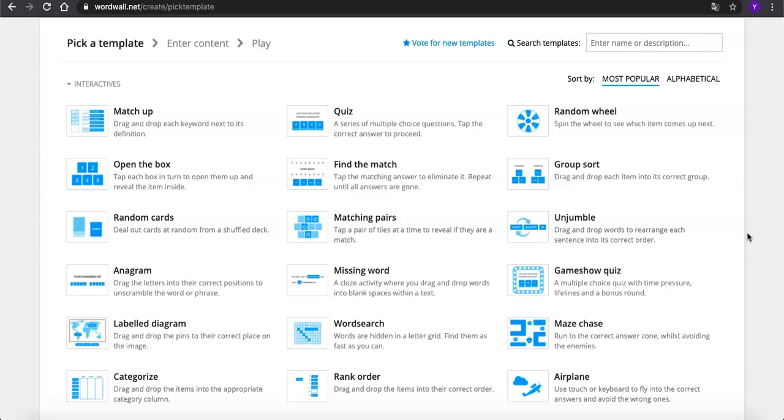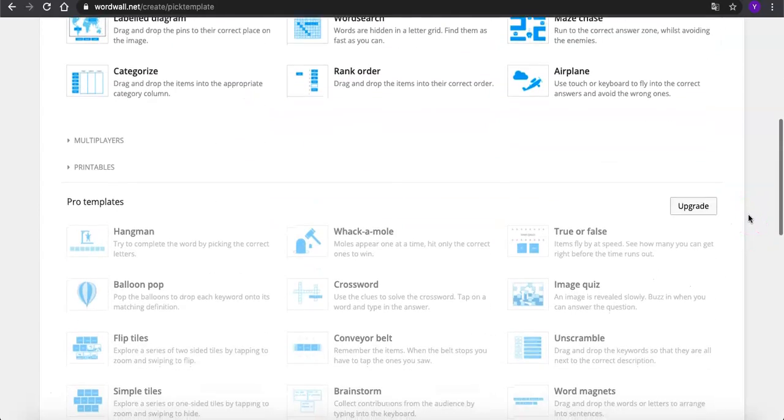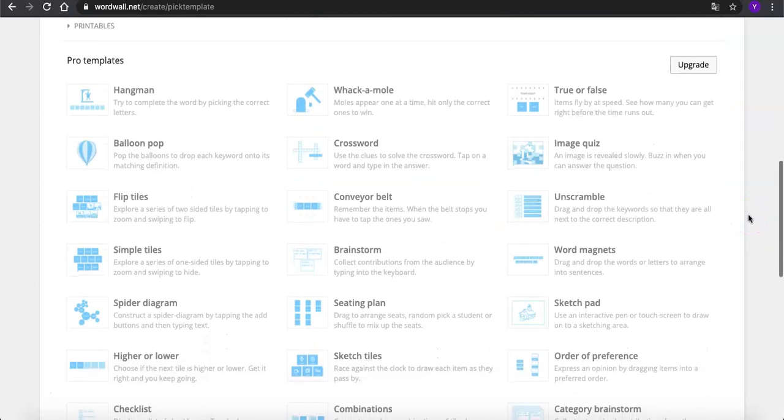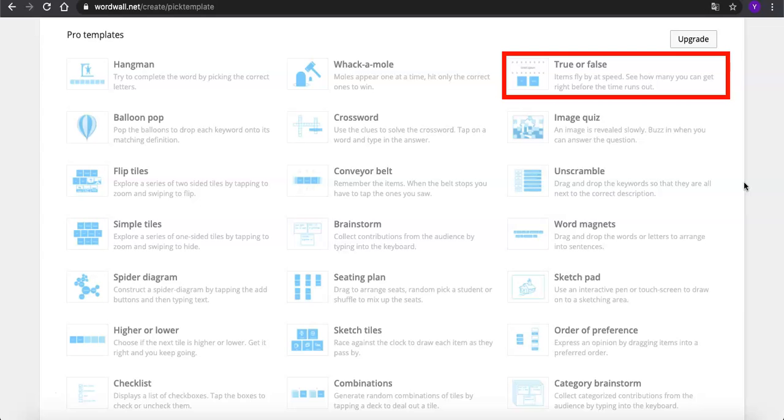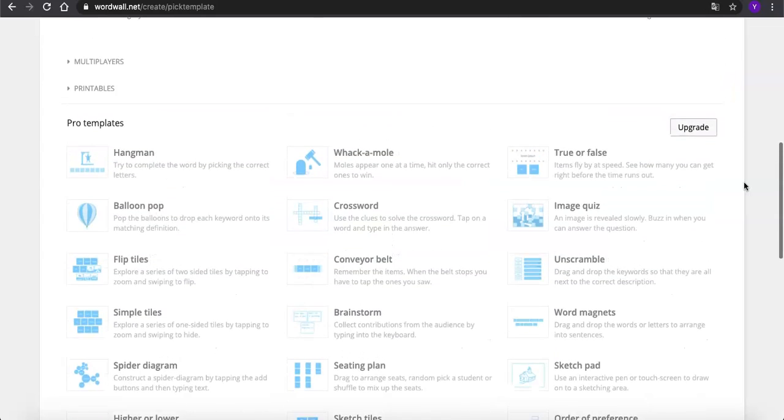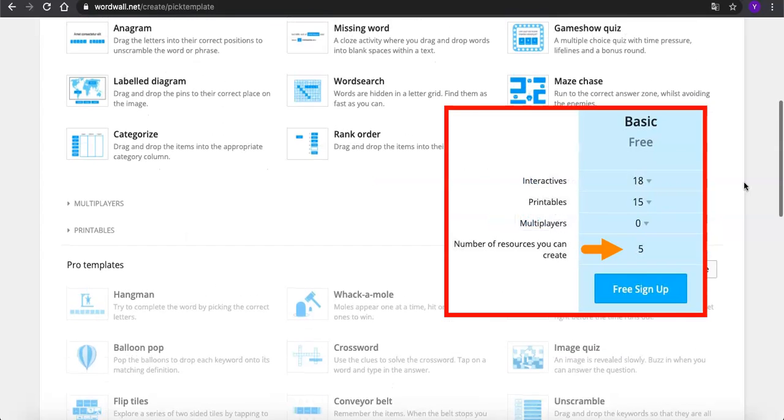Including true or false question type, what we can do in Kahoot. Also, be aware of that. We can only create 5 activities at most through the free account.